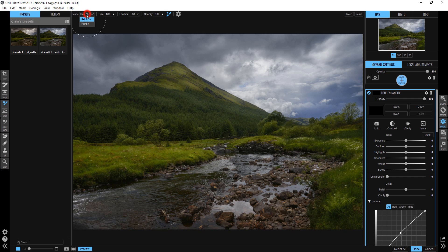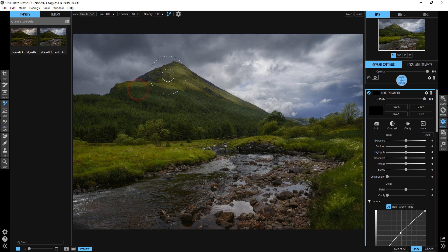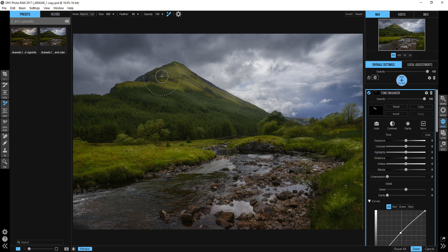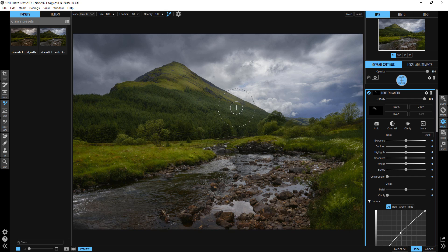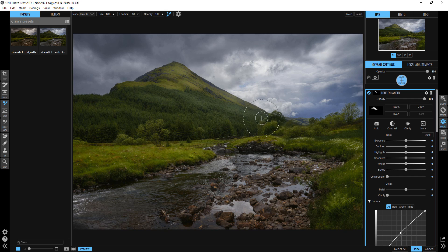So I'm going to make sure that my perfect brush is selected, and I got a feather of 66. My opacity is 100. I'm going to make this a little bigger and just paint this. Whoops, I got to make sure that I'm painting in. I always forget to do that. And just paint this mountainside in just so it's a little brighter. Right, just like that.